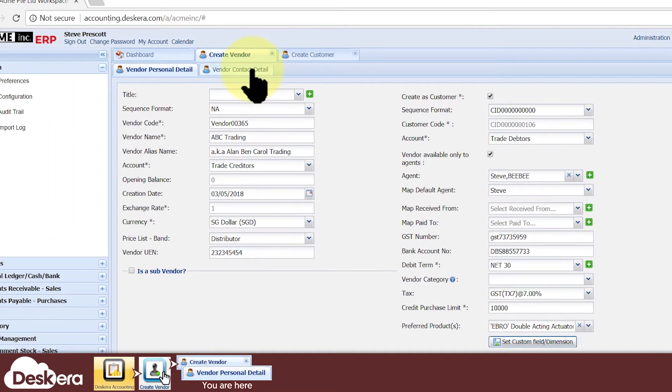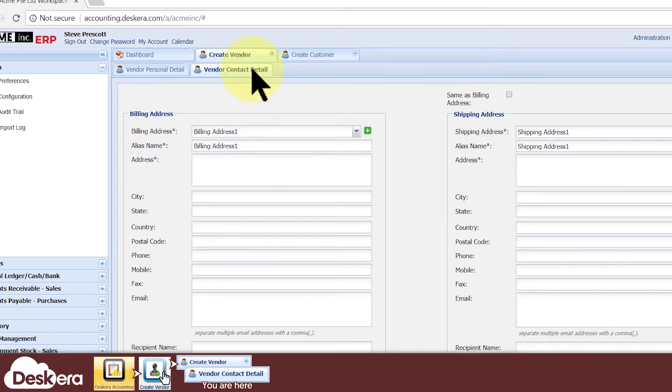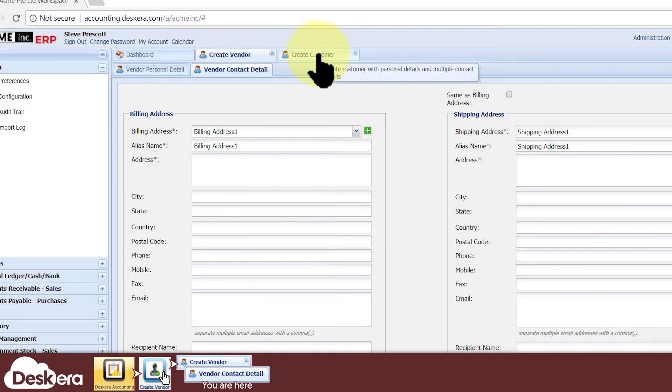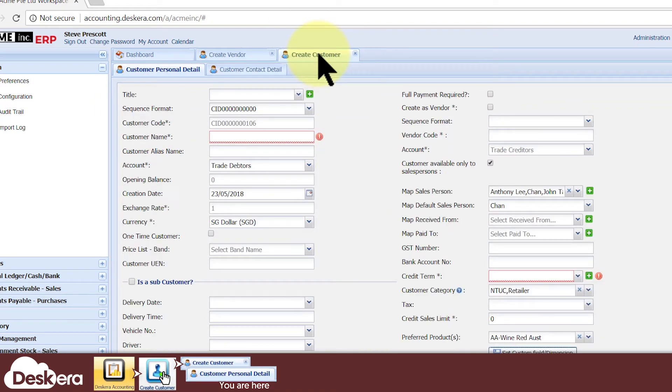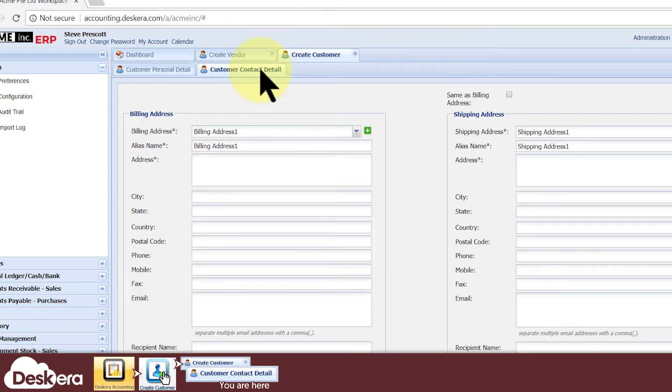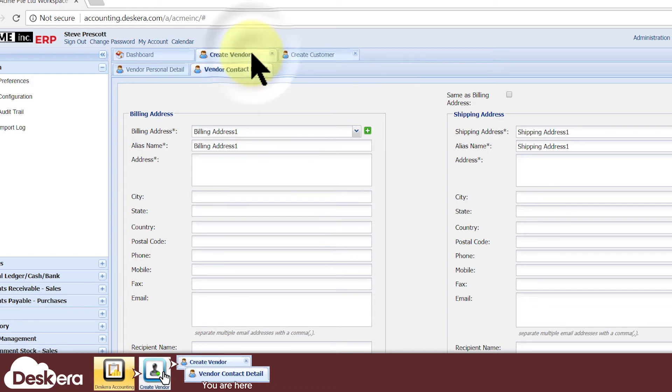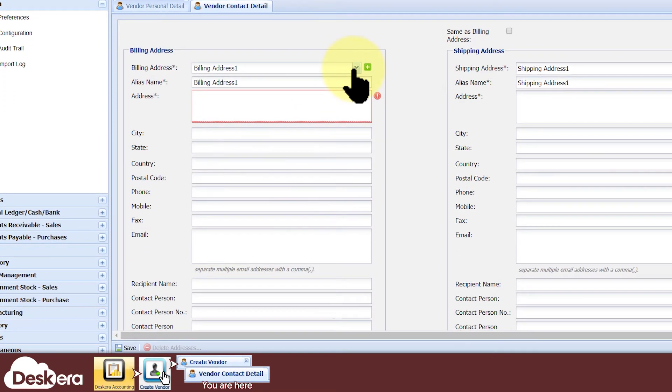Next, head over to the Vendor Contact Detail tab. Similarly, when creating a customer, you would head over to the Customer Contact Details tab. Here, you must specify the billing addresses and shipping addresses.